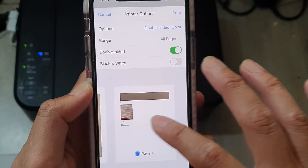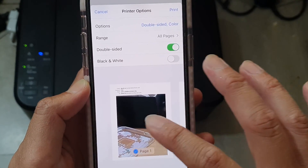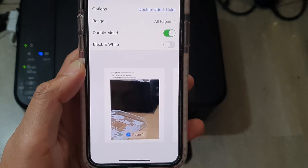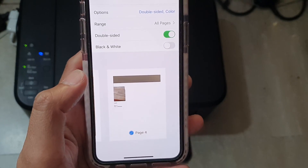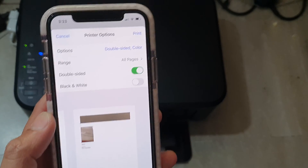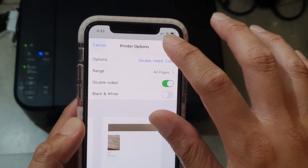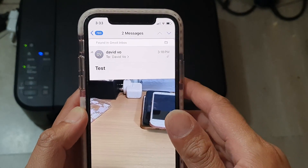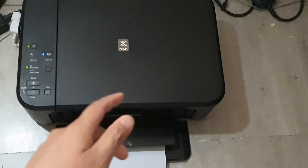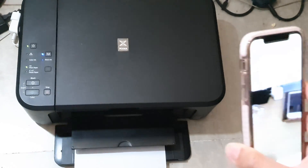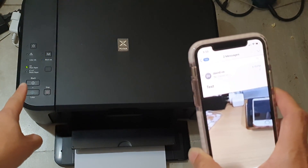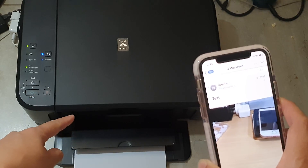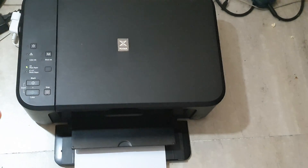Go through the preview and make sure you're happy with the layout. If you are, simply tap the Print button and it will proceed. Shortly you should see the light flash on the printer and it will start printing.